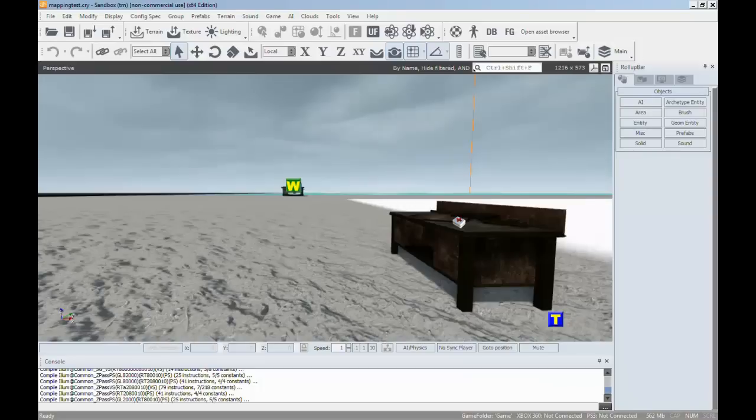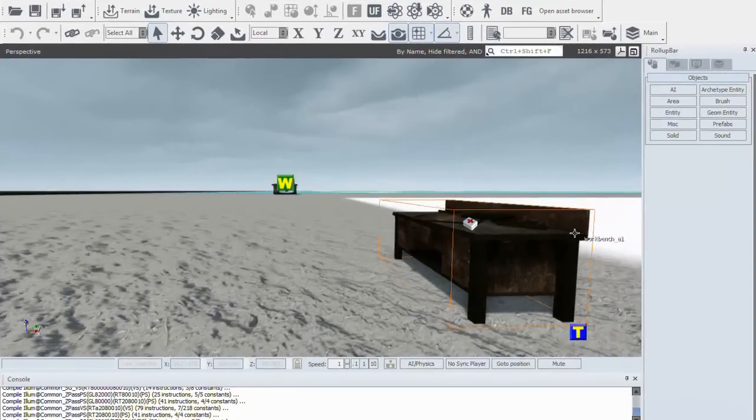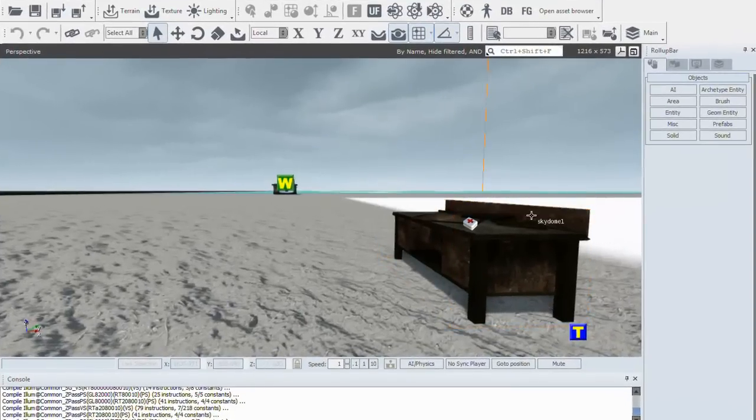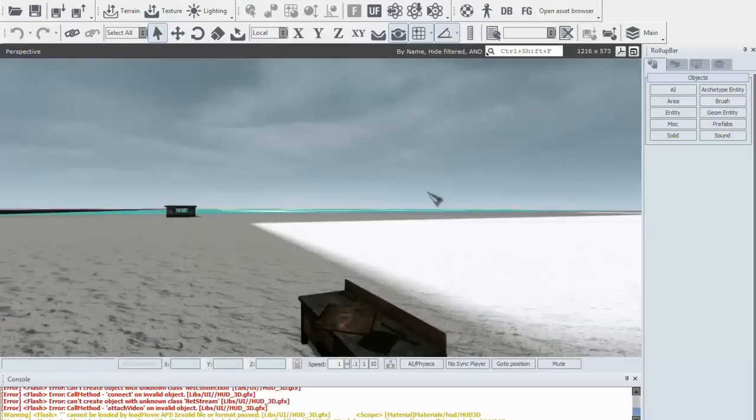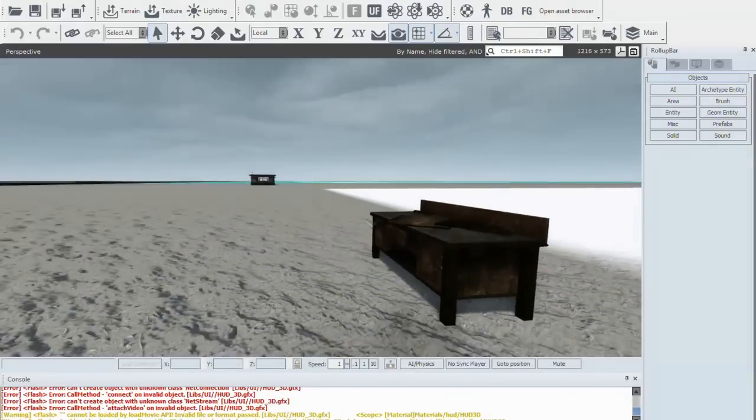So let's just jump into CryEngine 3 quickly and I'll demonstrate briefly what I'm going to try and show how to make.